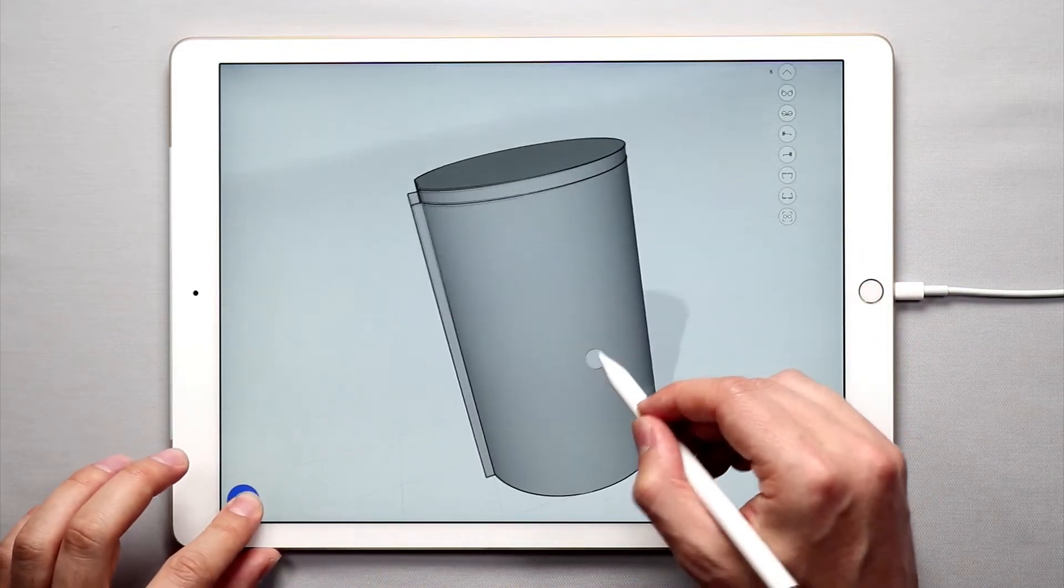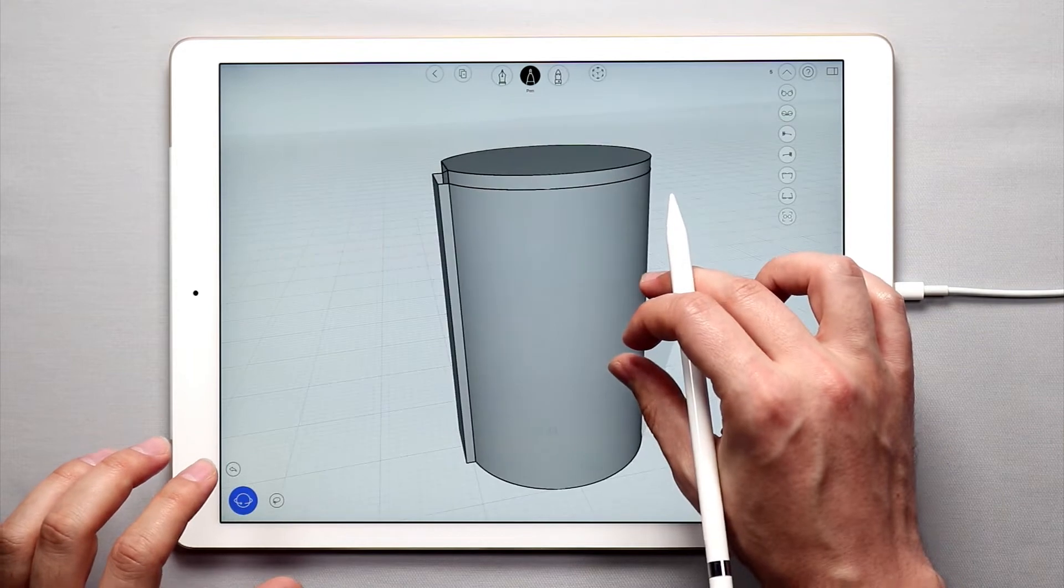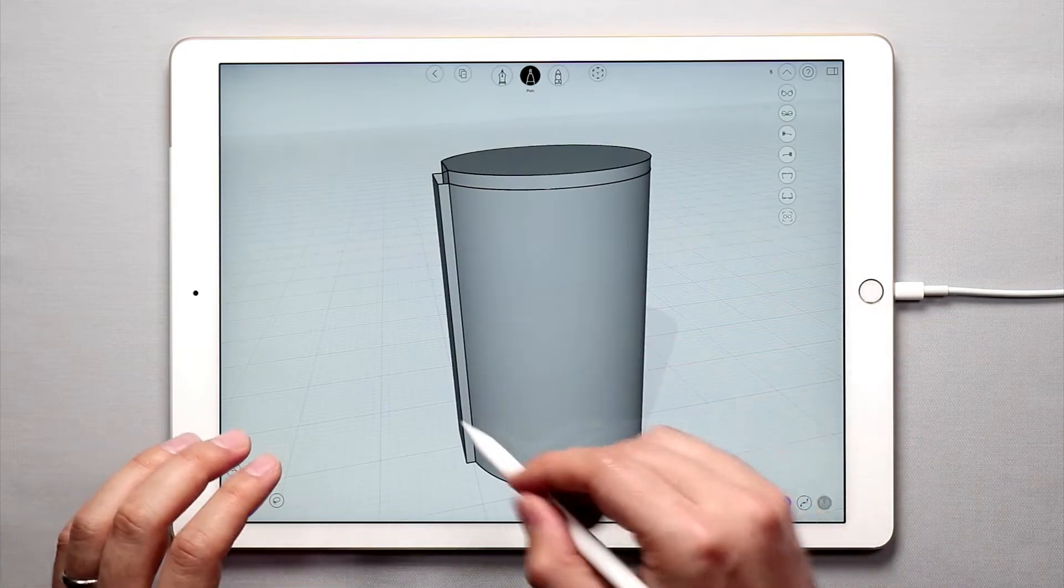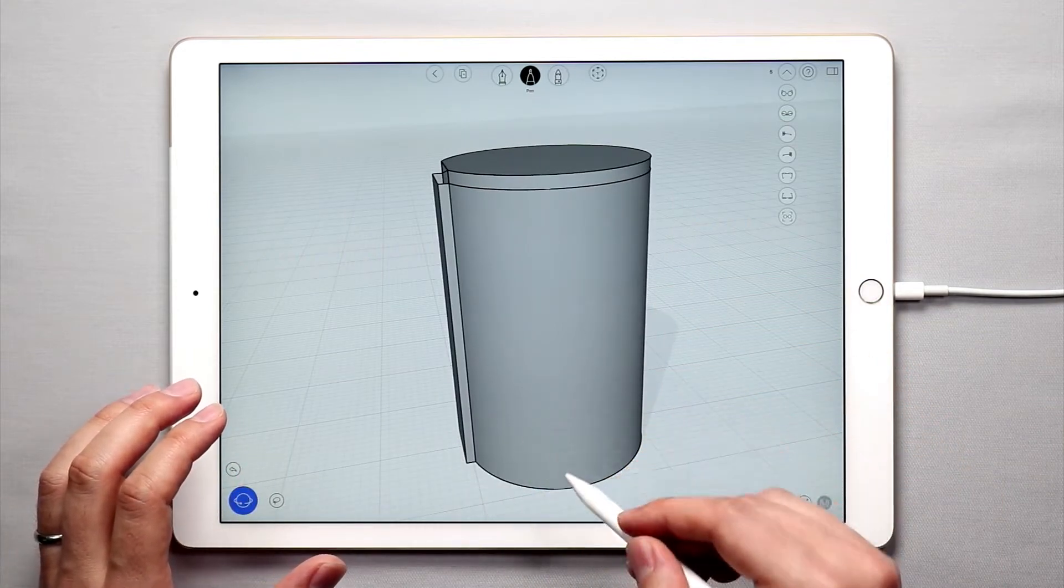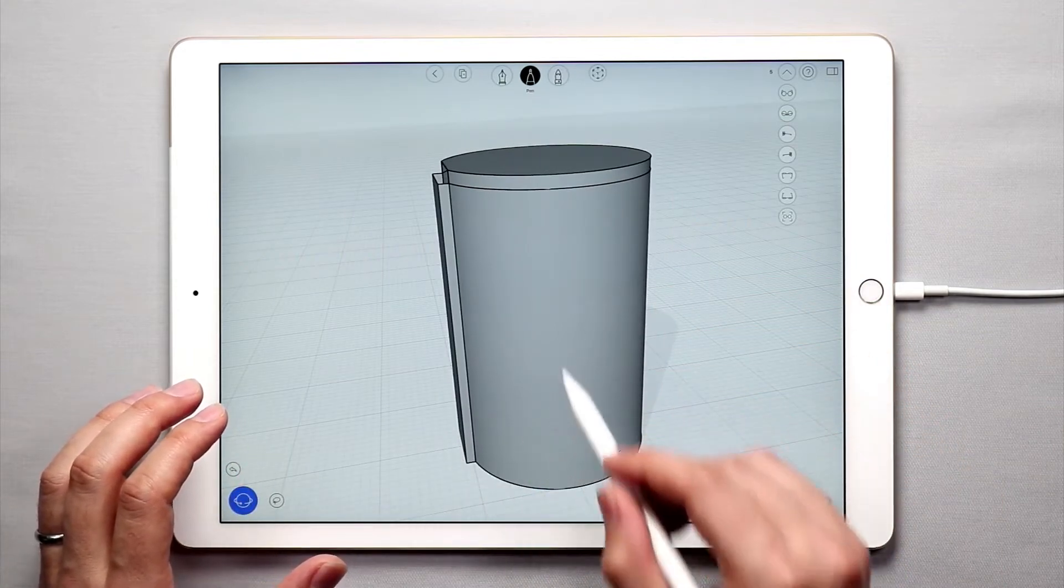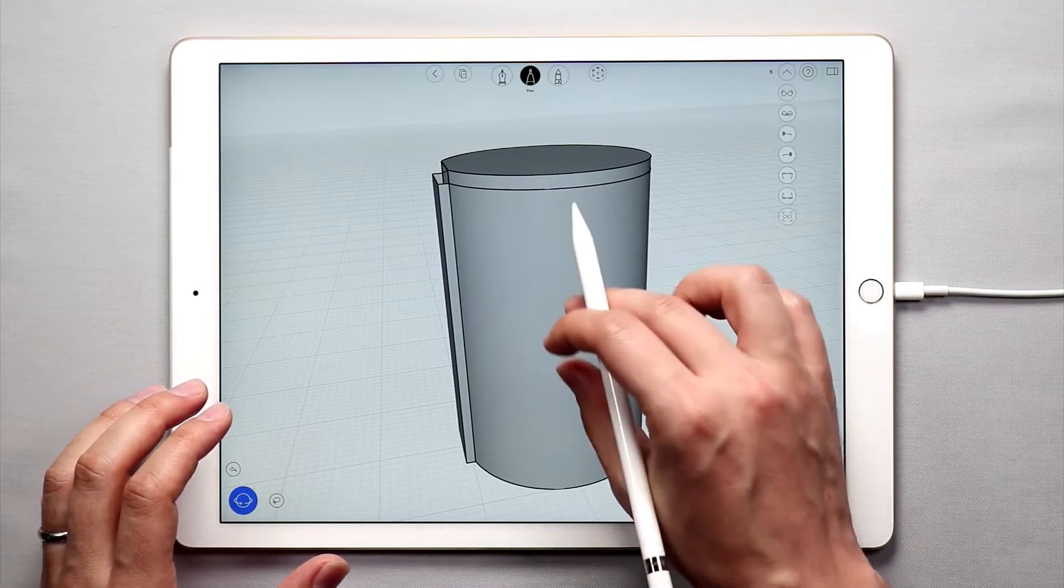So in the first tutorial on this we basically created this shape using a circle, a square, and then pulling that shape up.